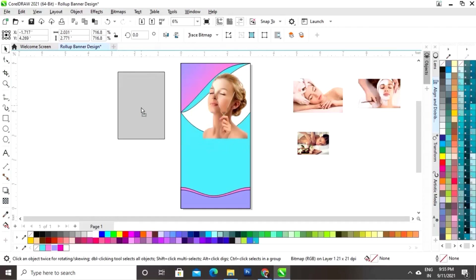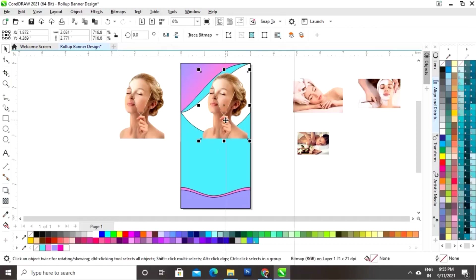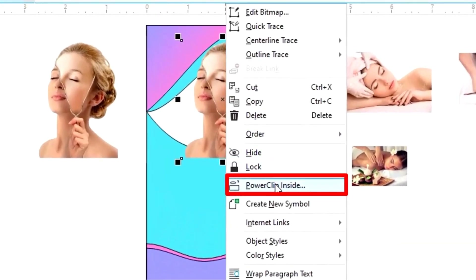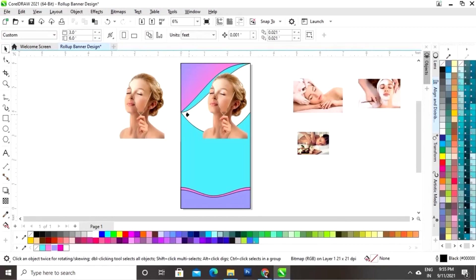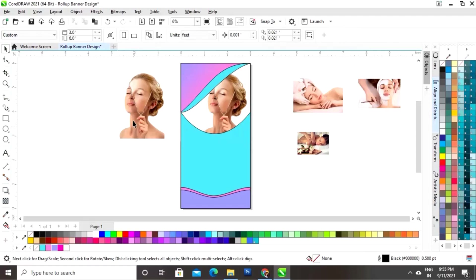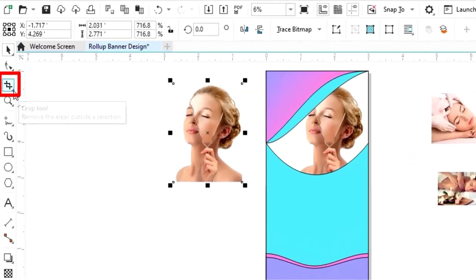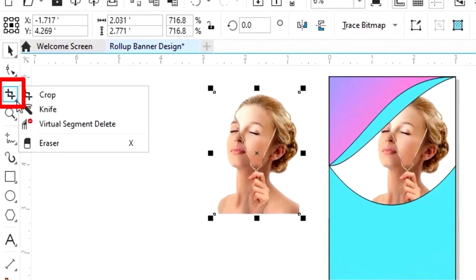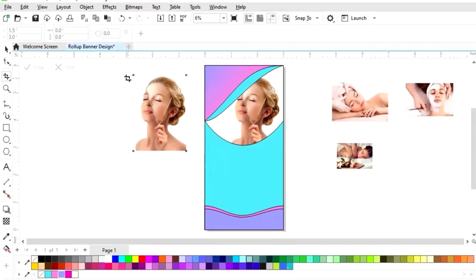Make a copy of this image by drag and right-click. Select this image, right-click, then click Power Clip Inside. Click on the shape with the arrow. Now select the image and select the Crop tool from the toolbar to crop the image.